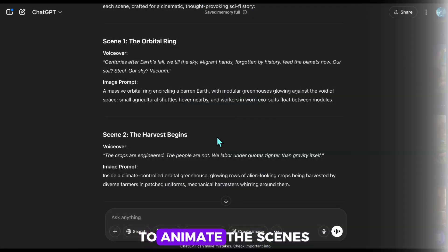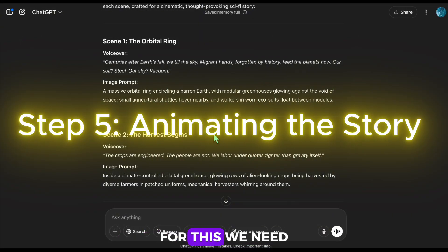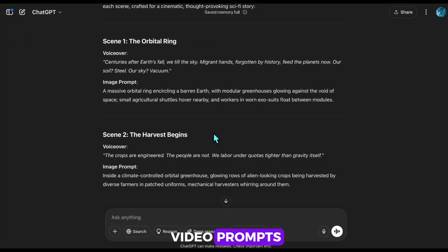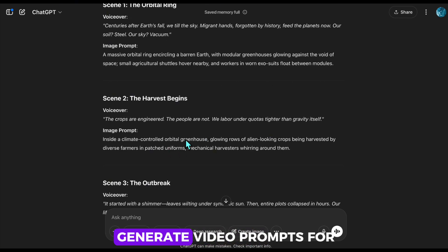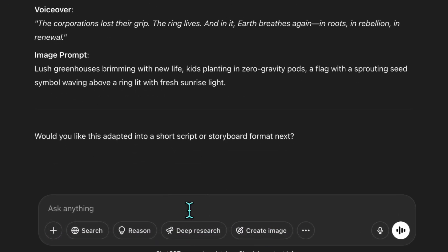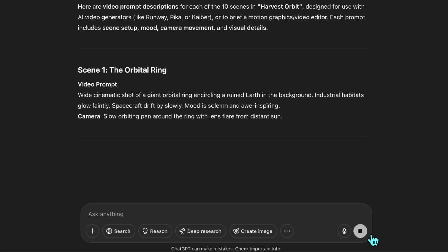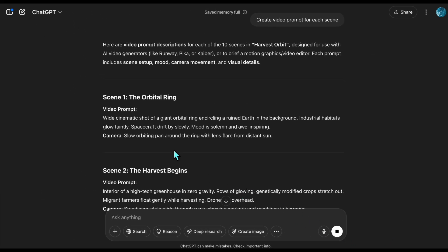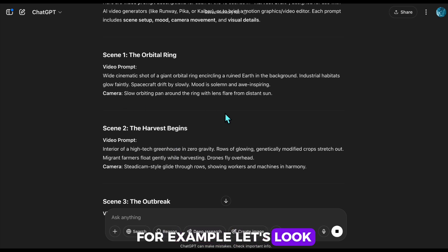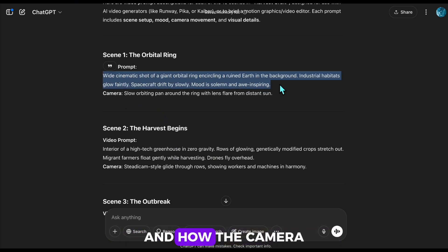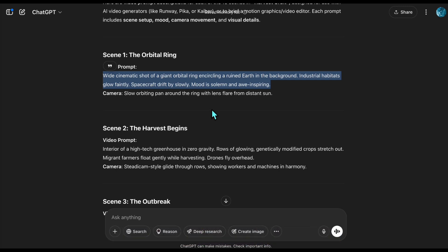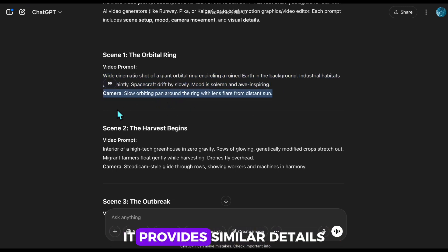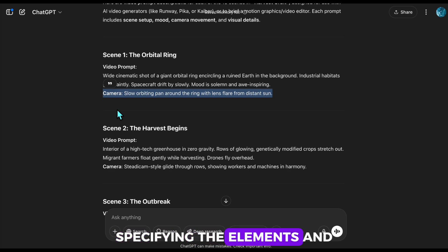To animate the scenes, I'll use Leonardo again. For this, we need video prompts. I'll go back to ChatGPT and ask it to generate video prompts for the scenes. For example, let's look at Example 1. It explains how the elements in this image should move in different ways, and how the camera should orbit around the shown spaceship. It provides similar details for other scenes, specifying the elements and camera angles.